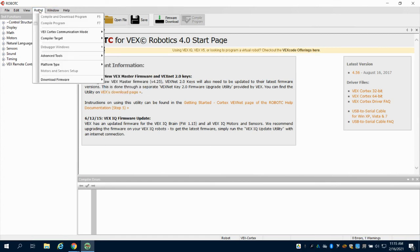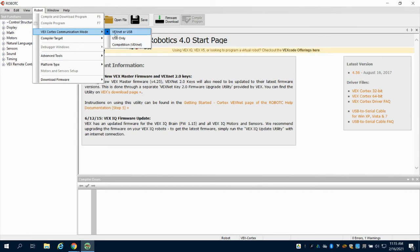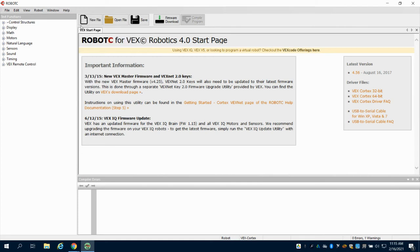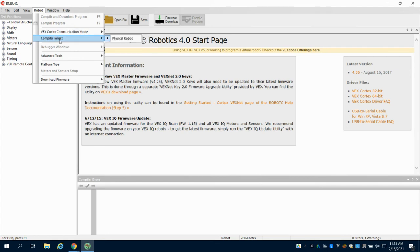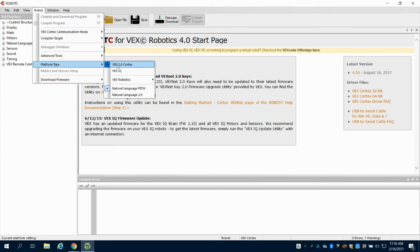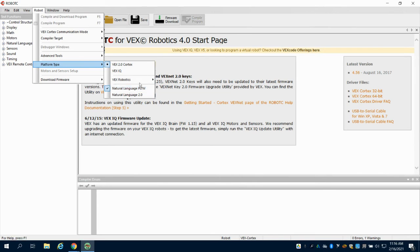Go back to Robot and go to Cortex Communication Mode. We are going to be using USB-only mode. So again, I'm in USB-only mode.